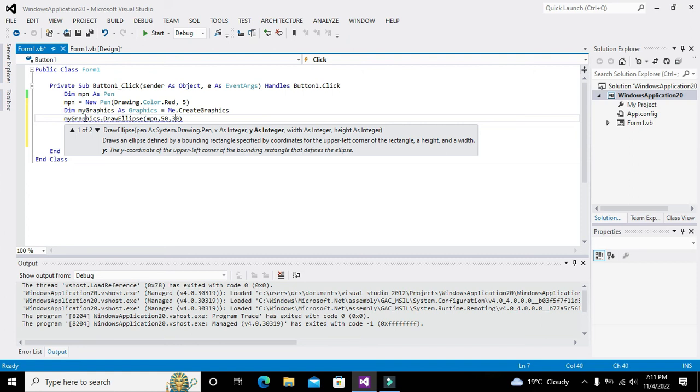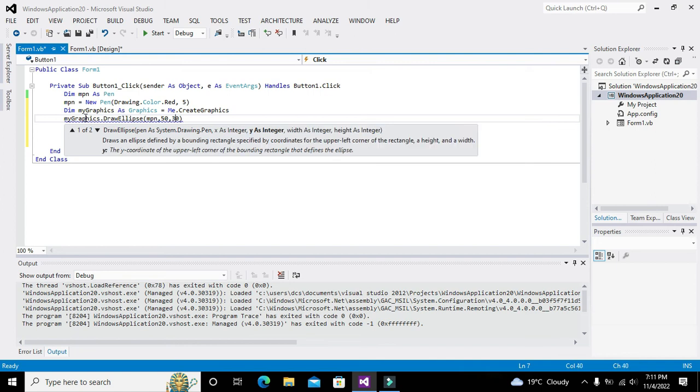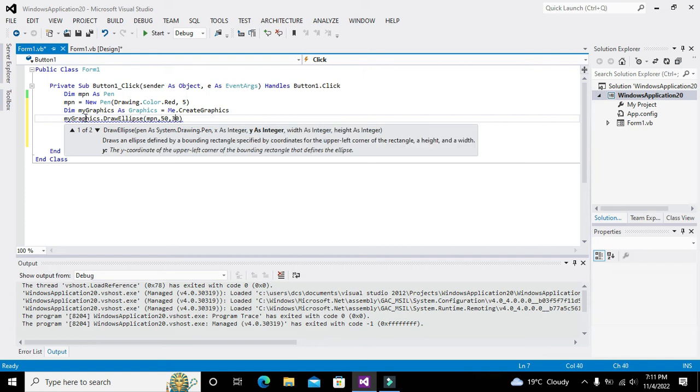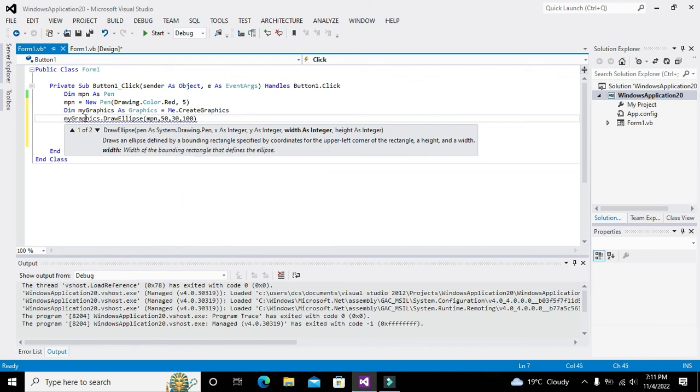This is 50 on X-axis and 30 point is on Y-axis. Comma height of circle must be 100 and width of circle must be 100.